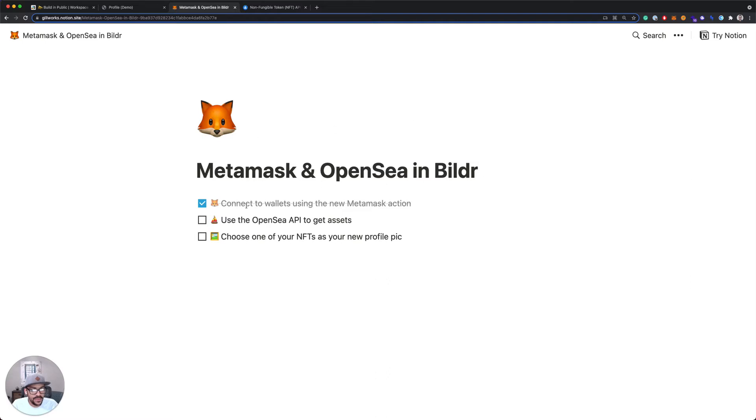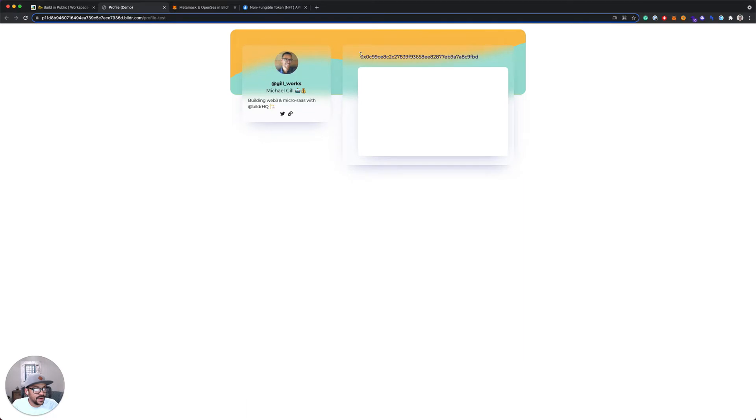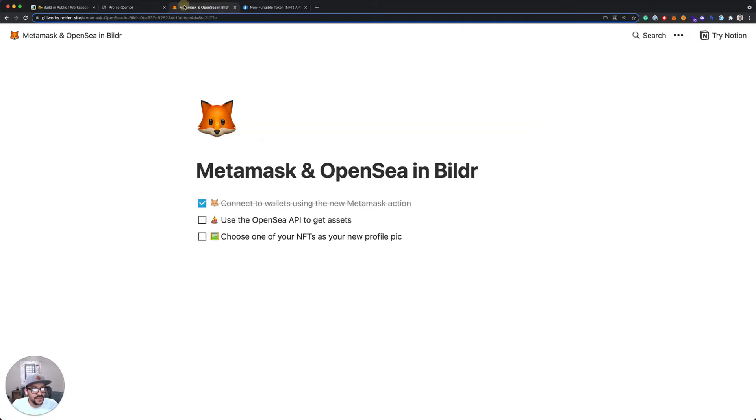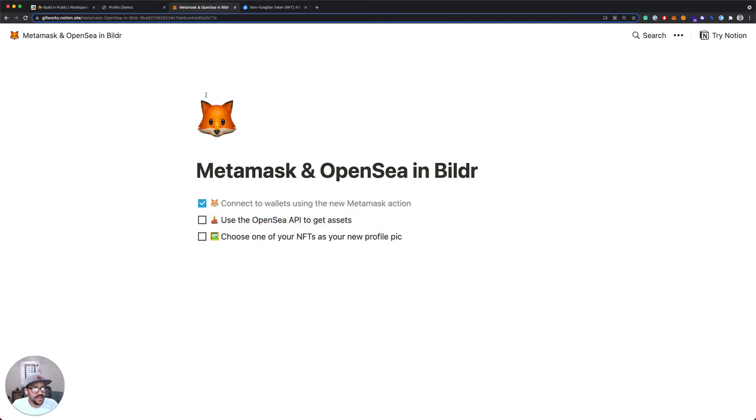All right, so we've got our connection to MetaMask working now. We have our wallet ID being pulled in. Now, the next step is to use the OpenSea API, pass it that wallet ID, and get a list of assets.